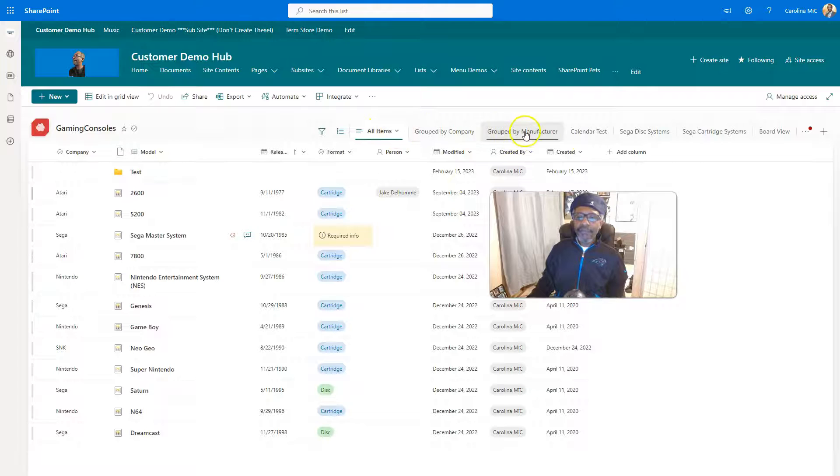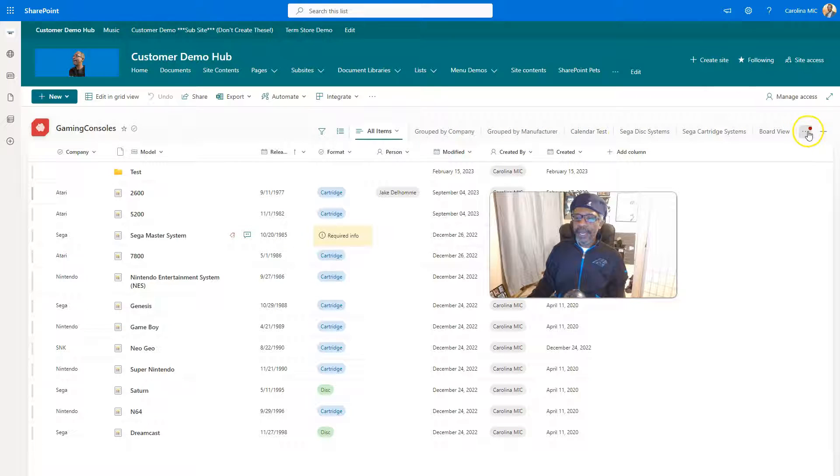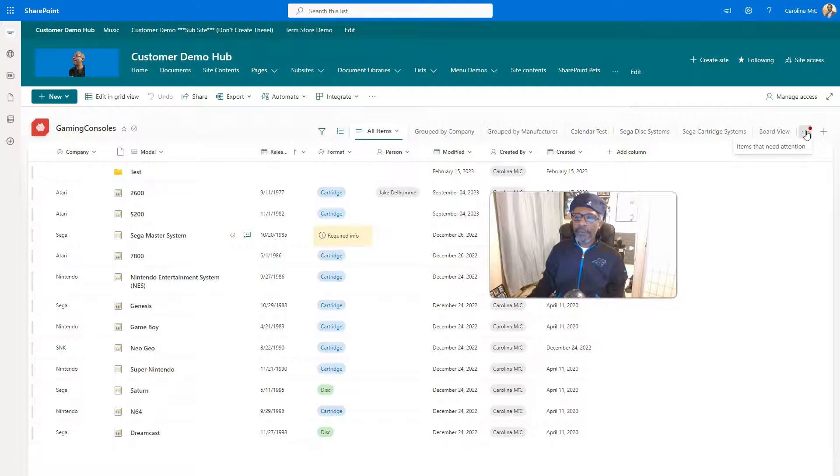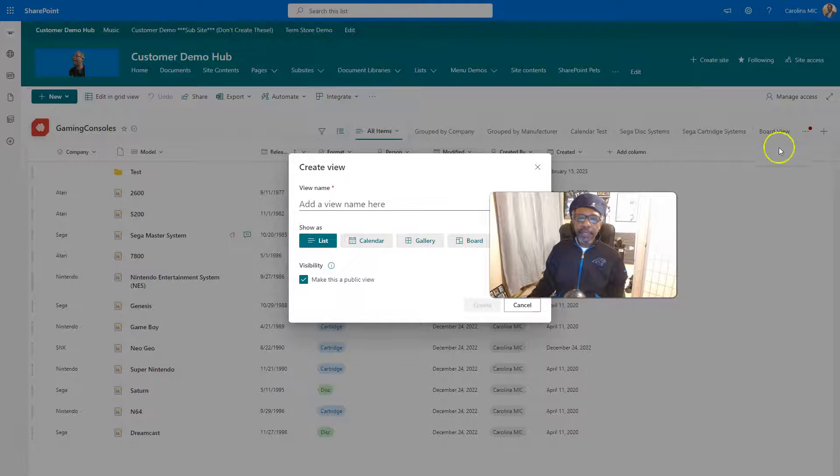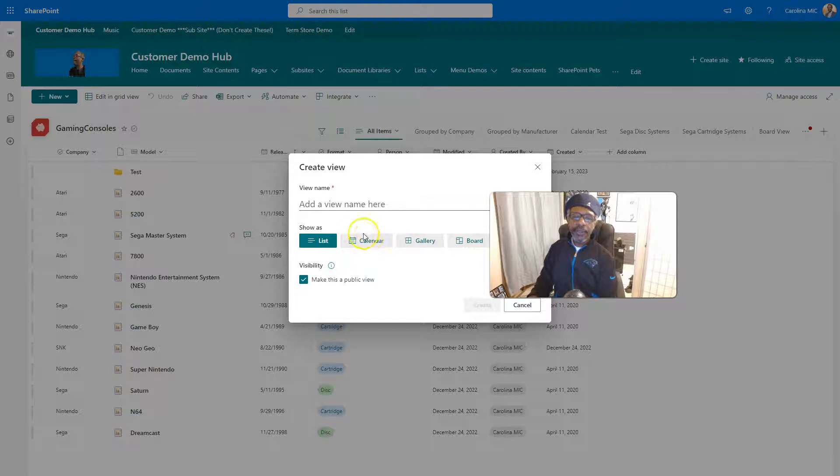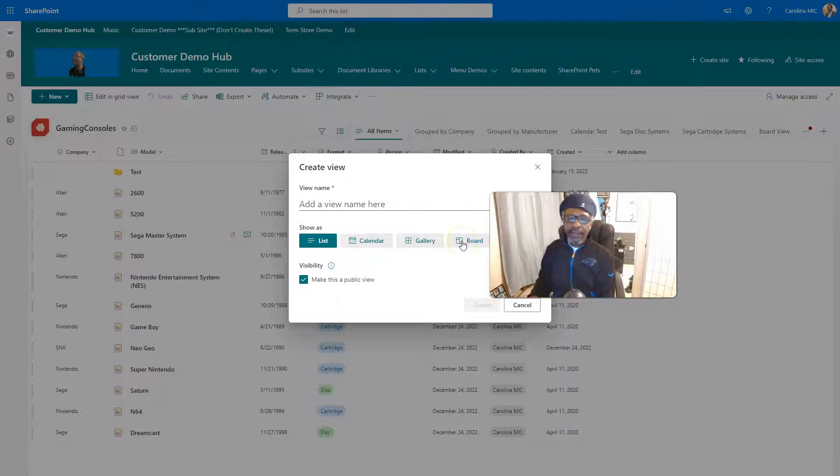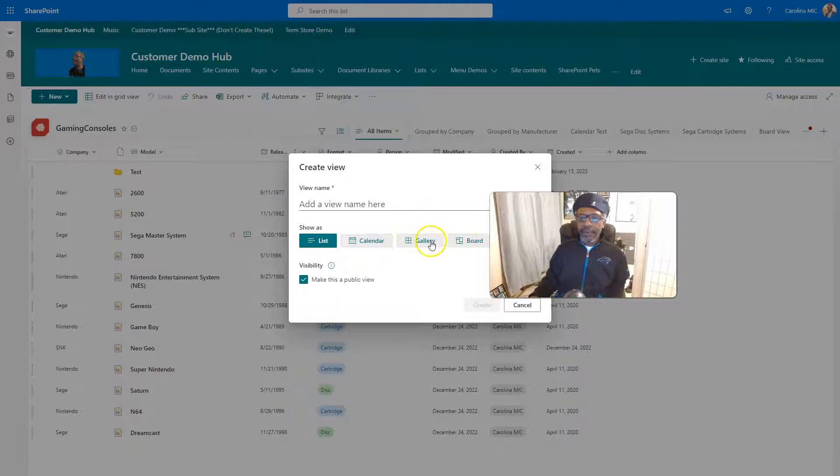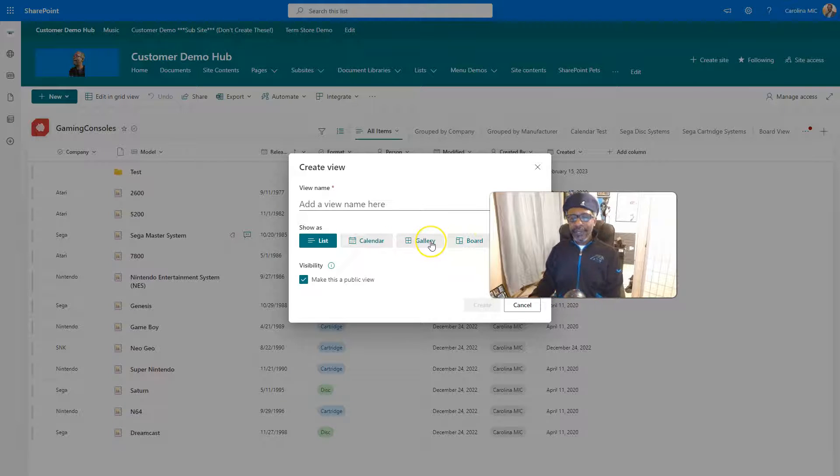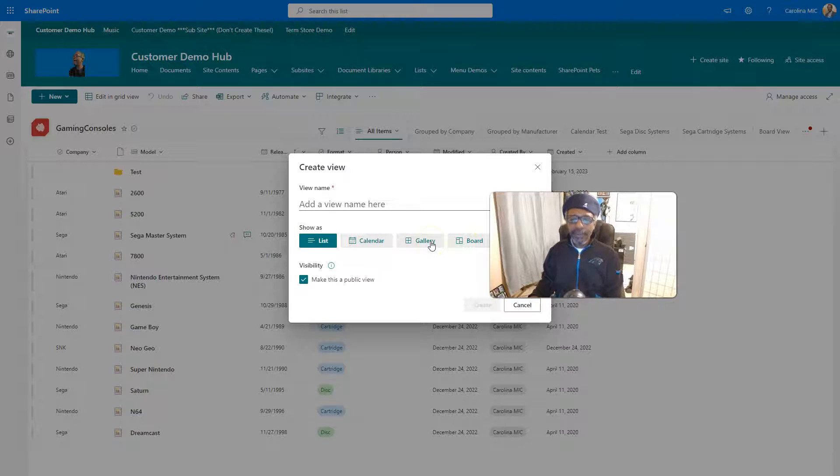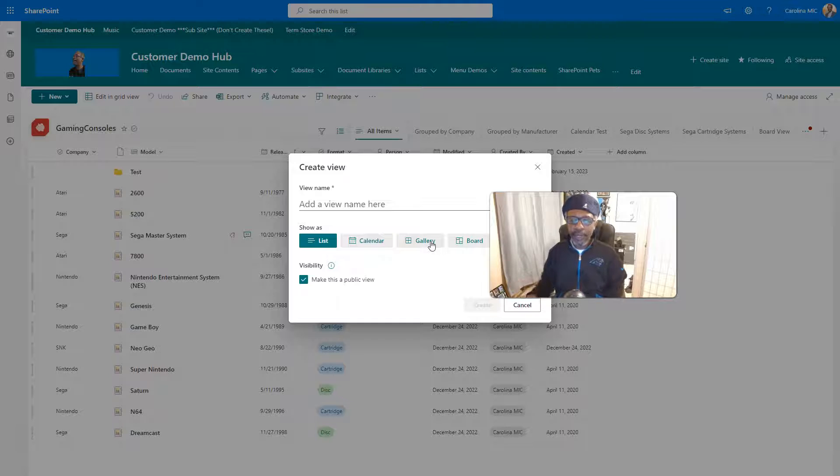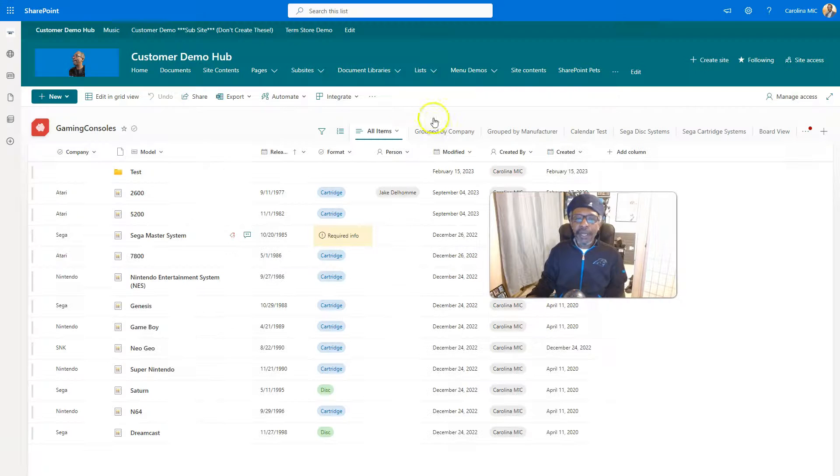We got the views going across as tabs and the additional tabs, additional views are right here. We can launch a new view right from this plus button. You can start with a list view, calendar view, gallery view, or board. Haven't really done a lot with these other views. If you'd like to see something in particular, let us know in the comments.